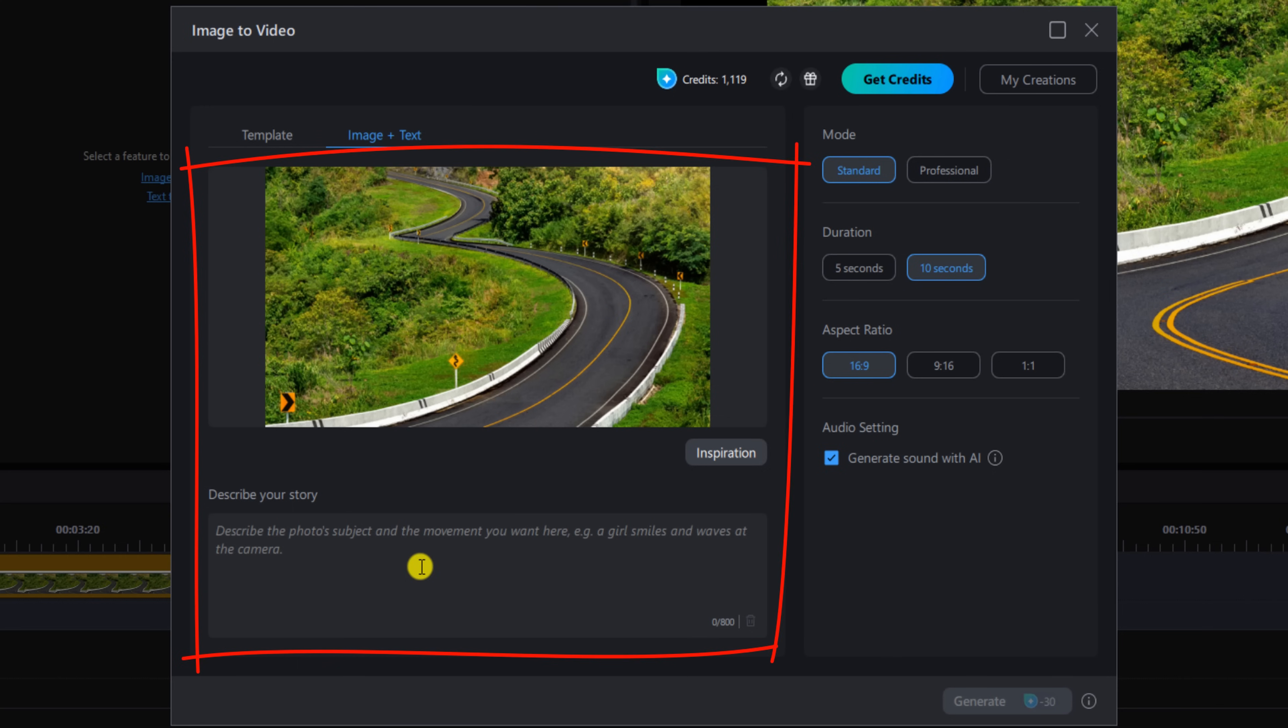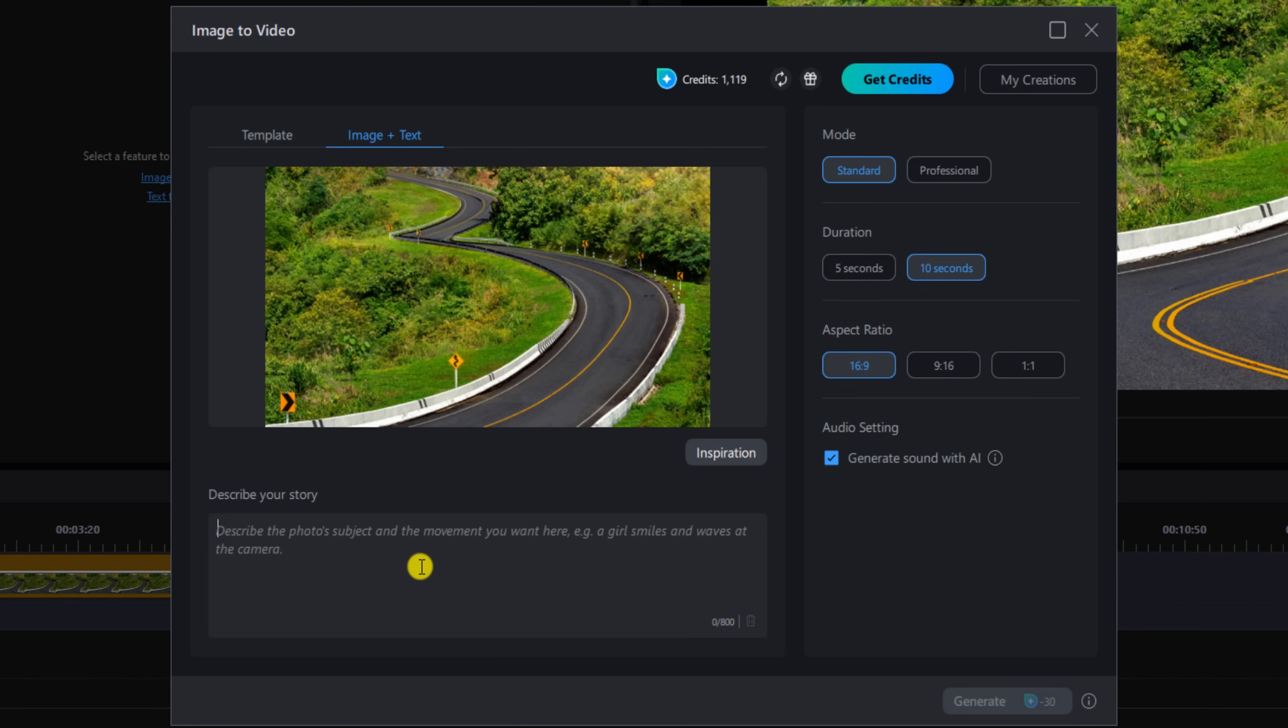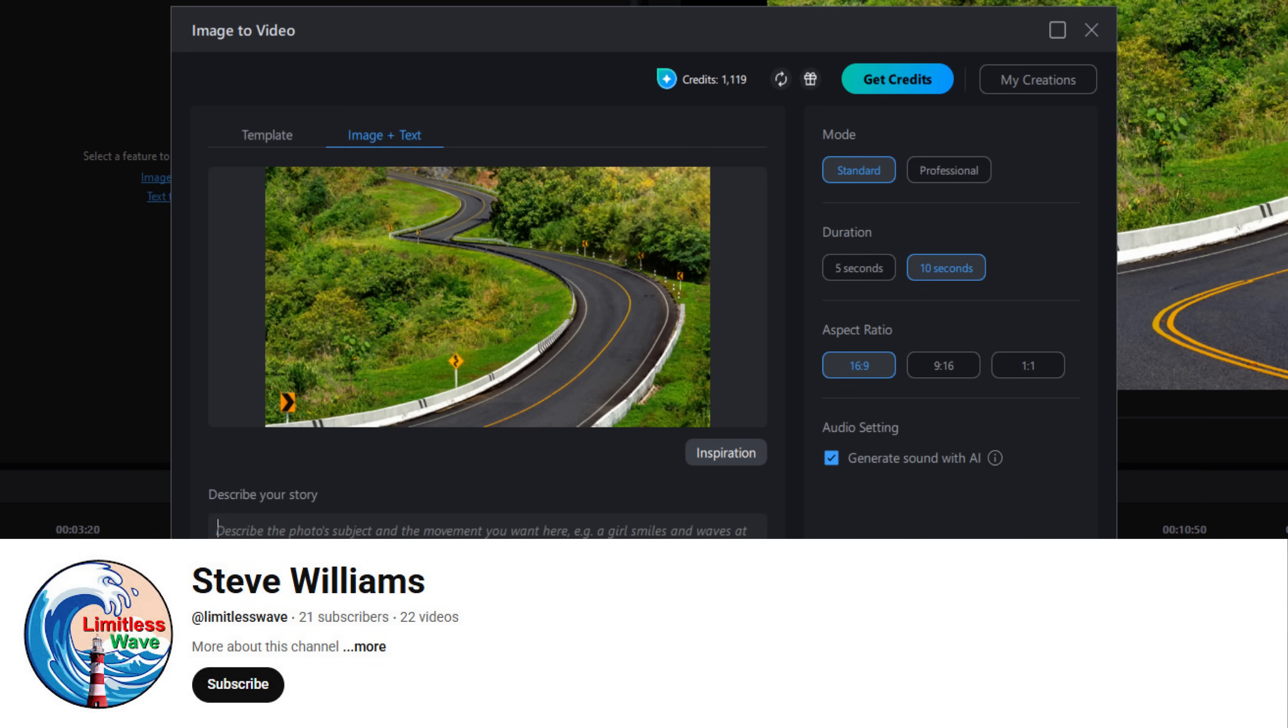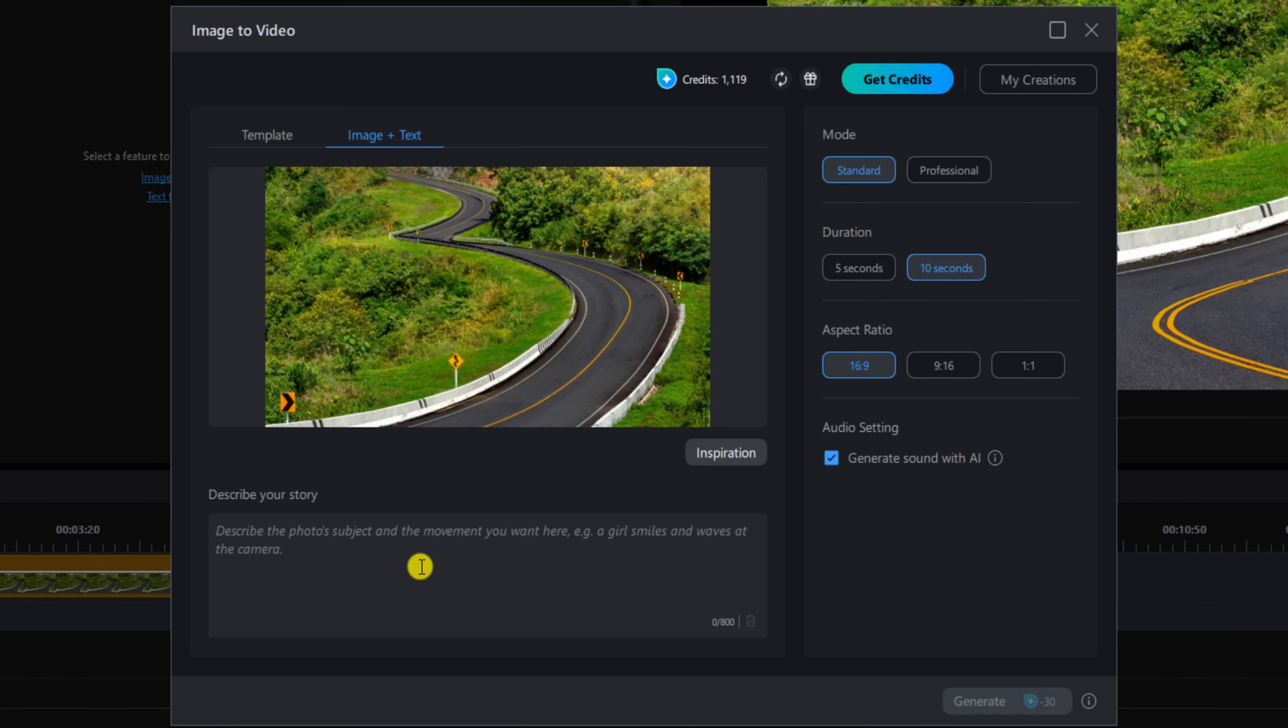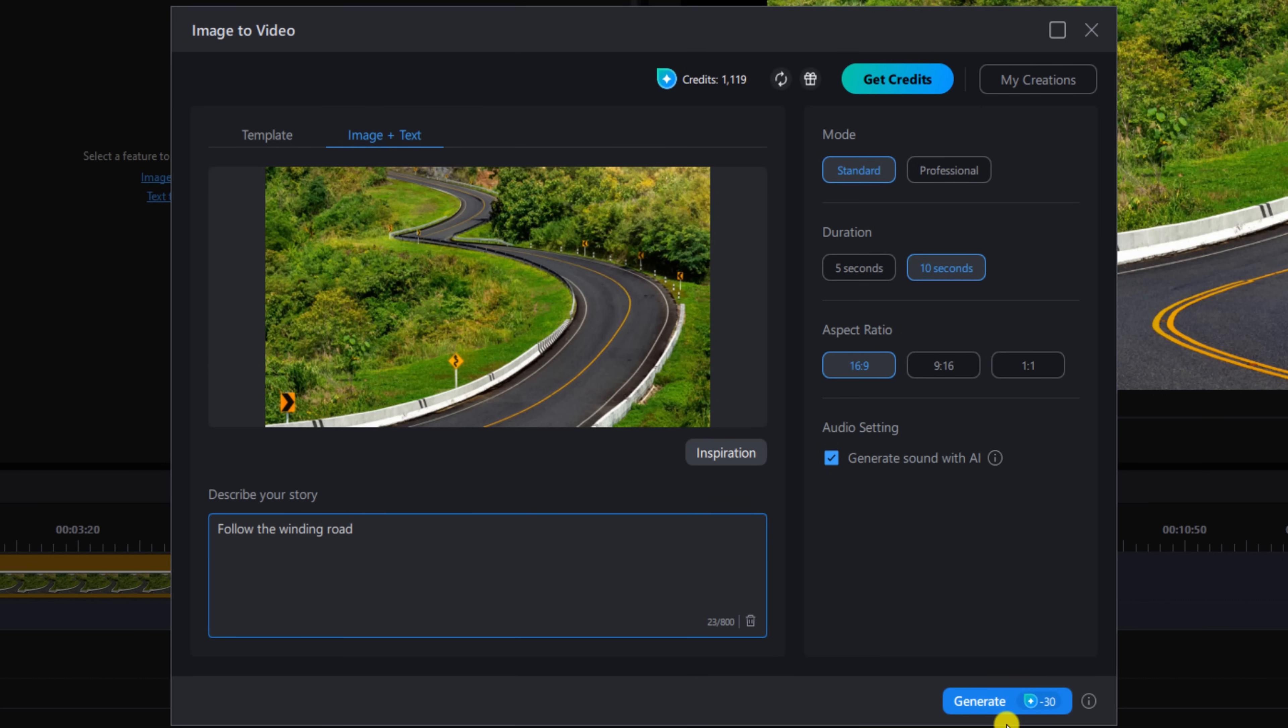On the left-hand side we have the preview screen, and then we have Describe Your Story. Under Describe Your Story, this is what we're going to tell PowerDirector we want it to do. I'm just going to do a simple text here. Now this text I got from my man Steve Williams or Limitless Wave - go check out his channel on YouTube because he helped me out with this tutorial by helping me figure out I need to simplify things a little bit. So it's going to be a simple phrase: 'Follow the winding road.'